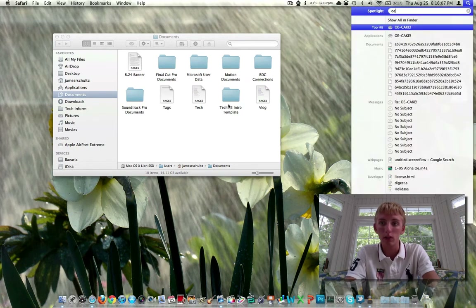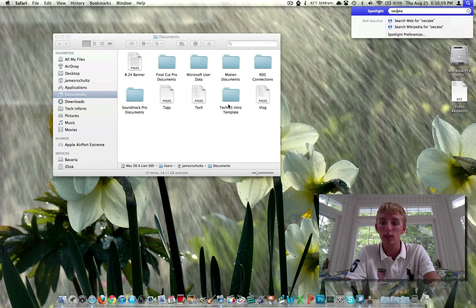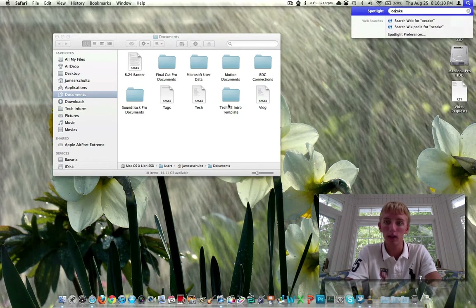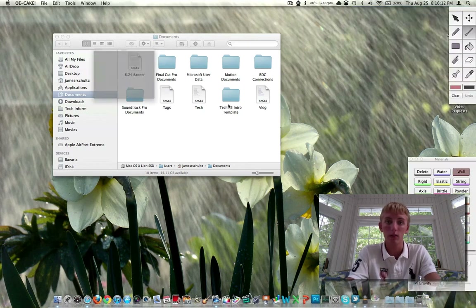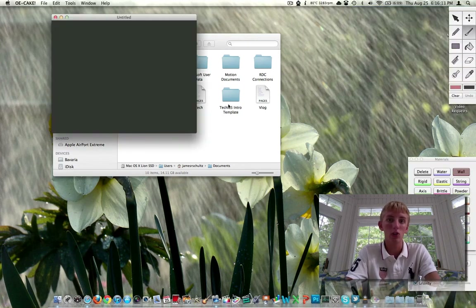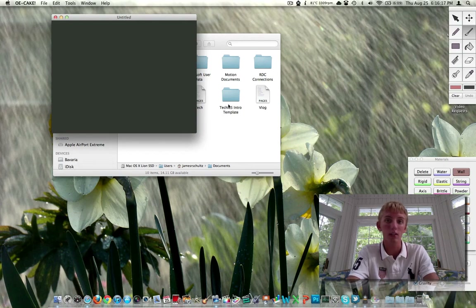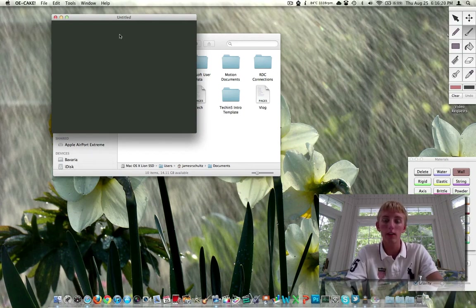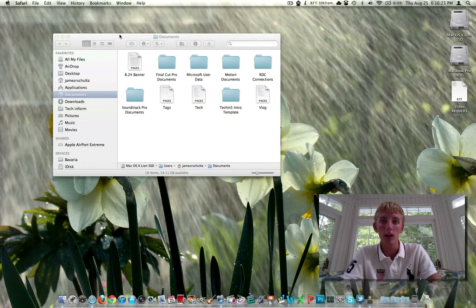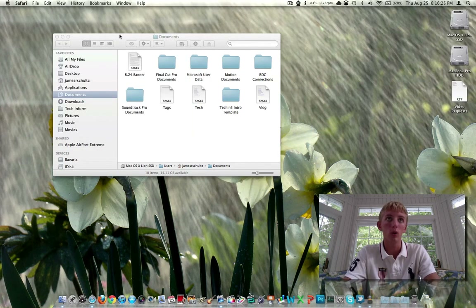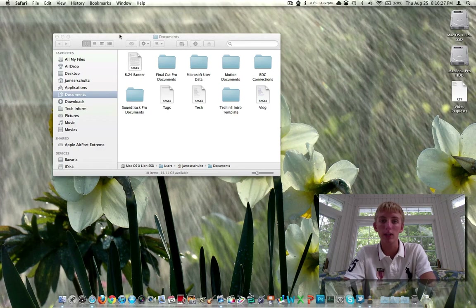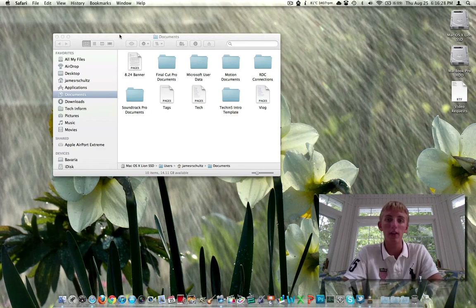I don't know if anybody even knows what OE Cake is, but it's kind of a physics application — this is definitely something to see if the graphics switching works. And it definitely does, because when you have stuff going on with the integrated card and then switch to the discrete card, it's so much quicker. That extra 768 megs of VRAM over the HD 3000 makes a pretty big difference.